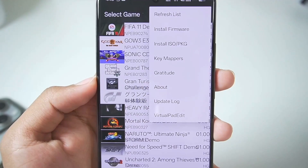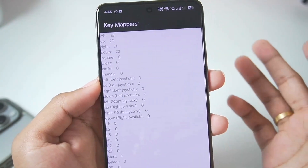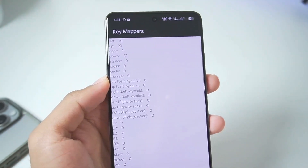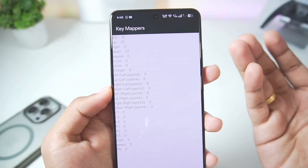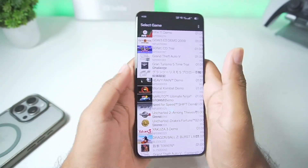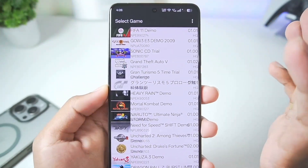If we tap on the three lines you'll be able to see some of the features such as key mappers, which will let you map your controller directly inside this emulator. So controller support has also been added, which is great.